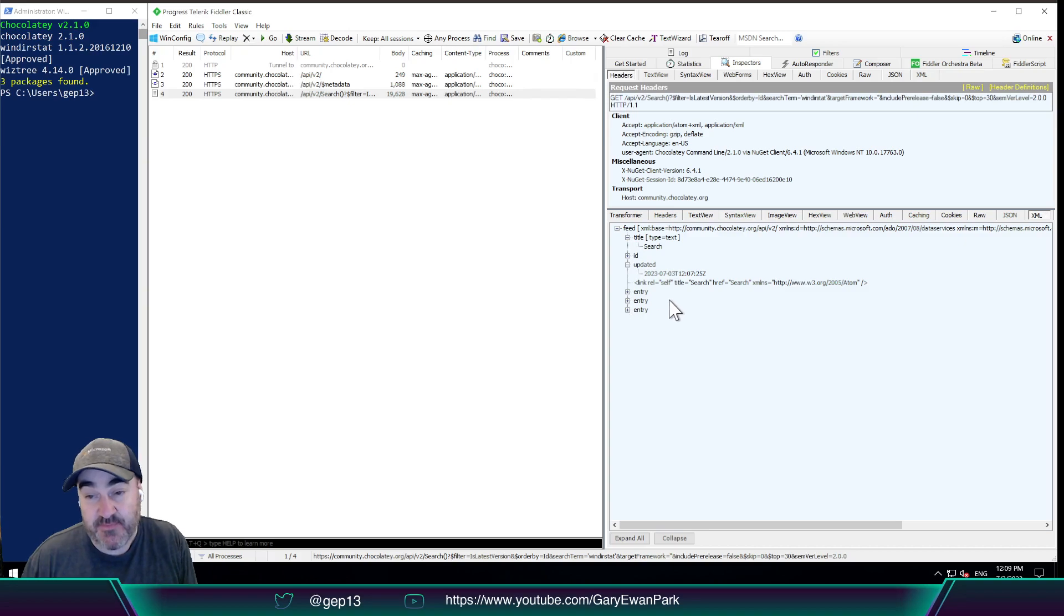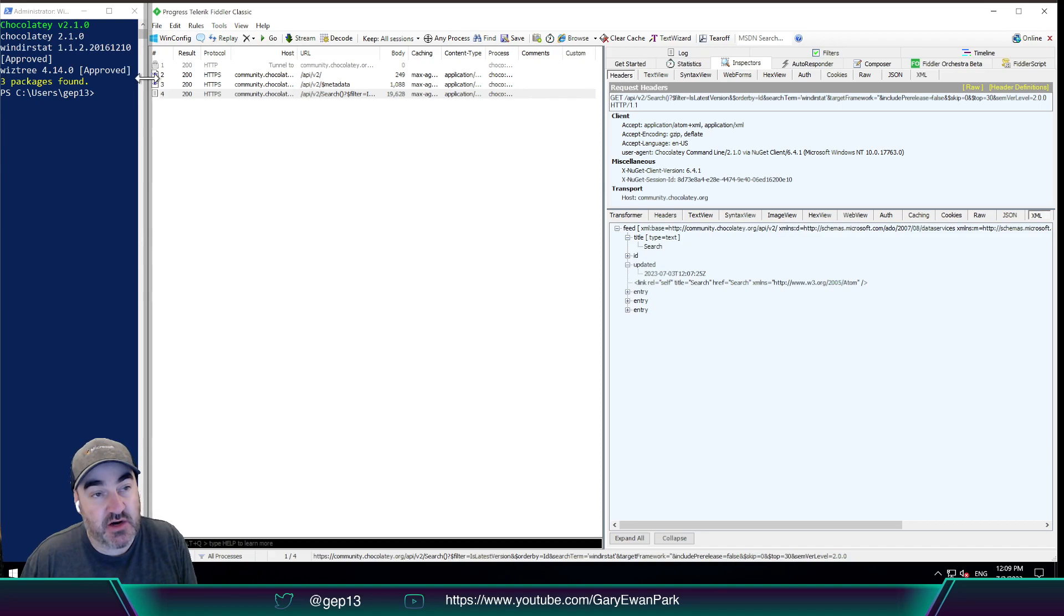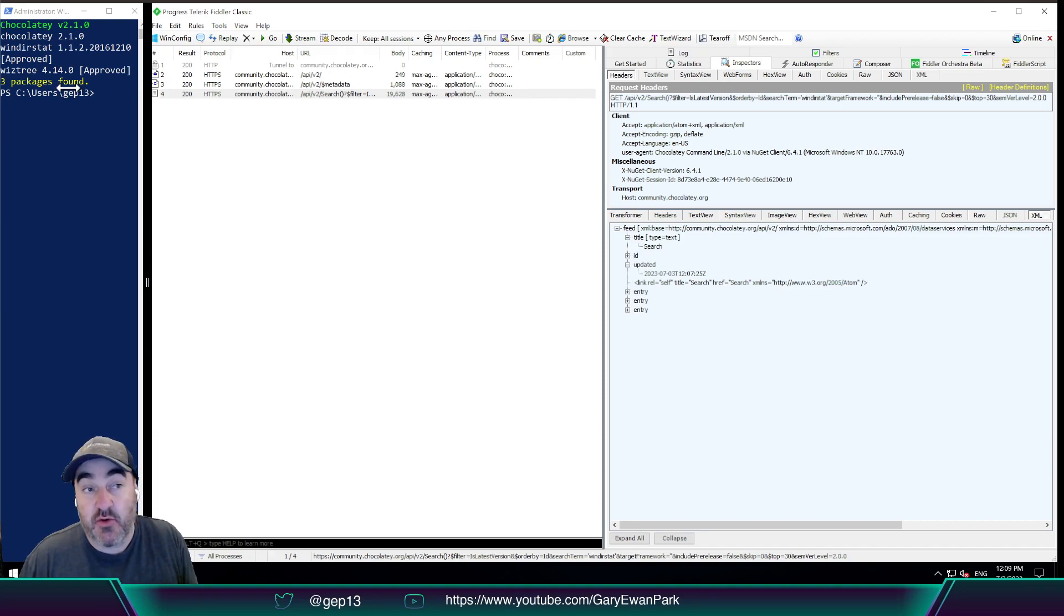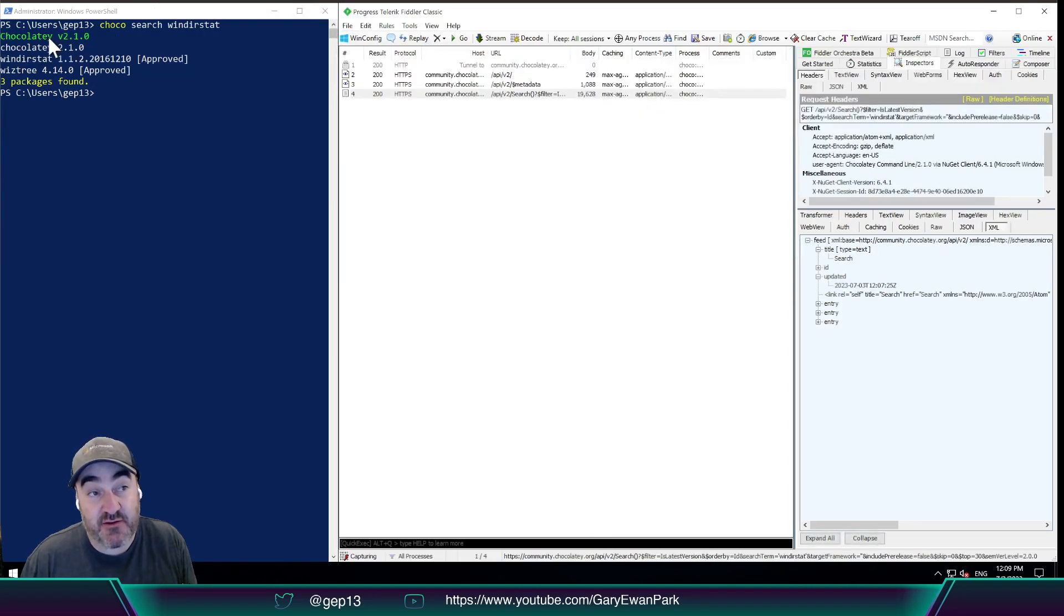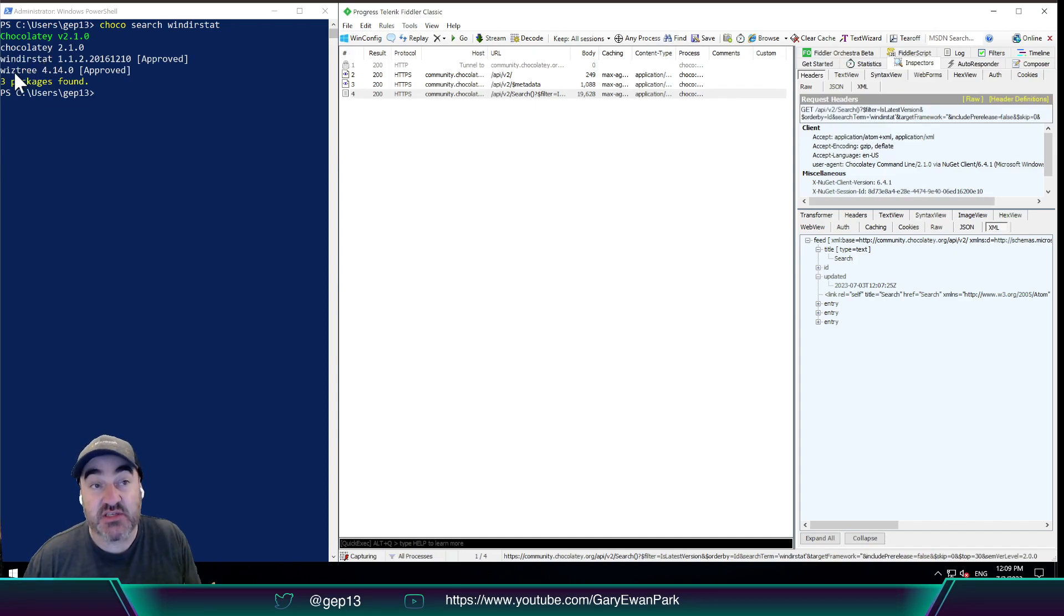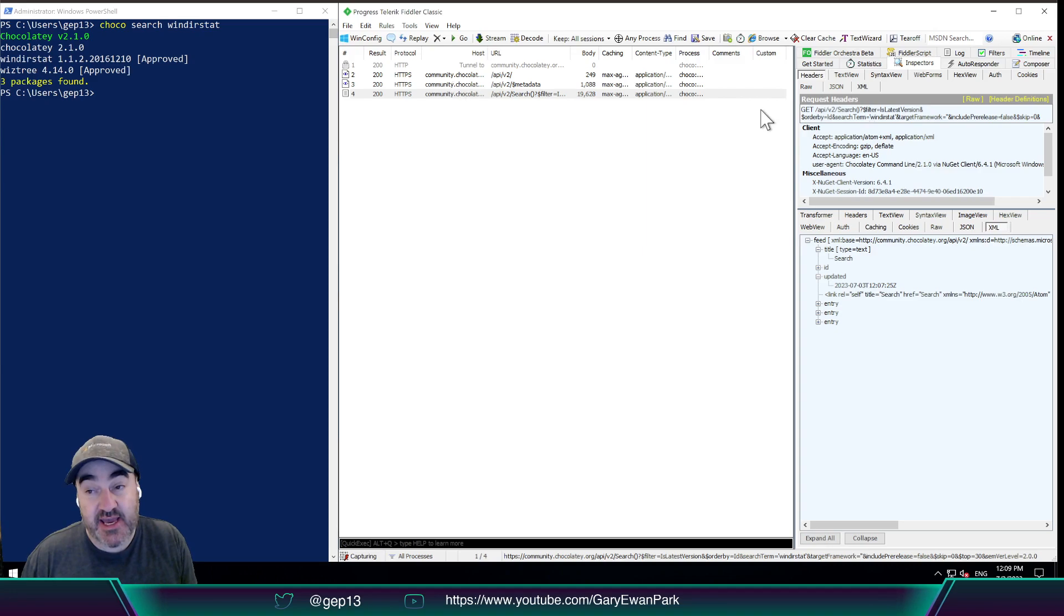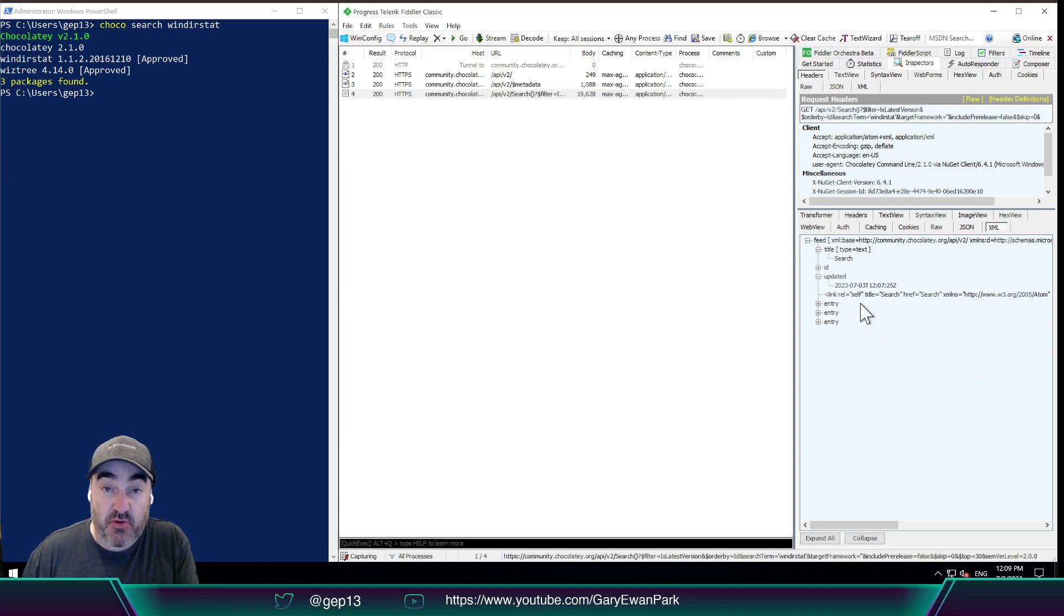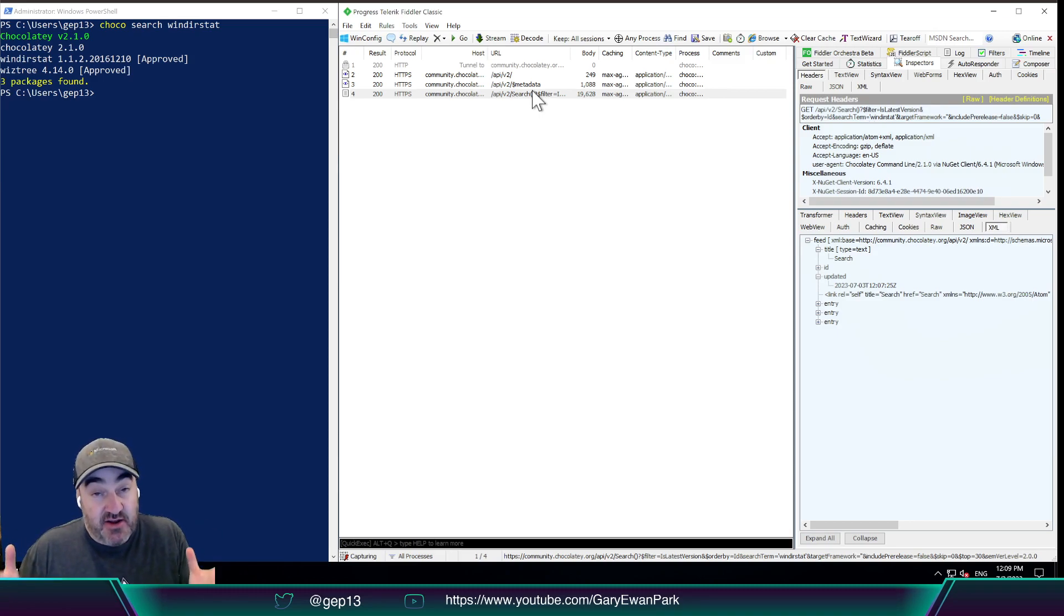those three entries correspond to the three packages that were returned over here. So we had information about Chocolatey itself, about Windirstat, and WizTree. So those three pieces of information came directly from the response that came back from that initial request. So essentially, in a nutshell, that is the sort of queries that will happen when Chocolatey is being used at the command line.